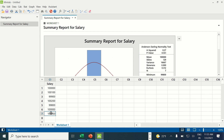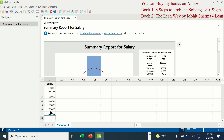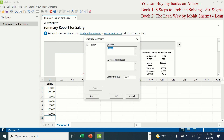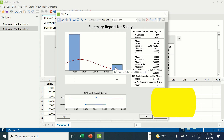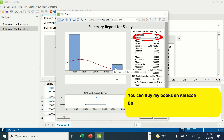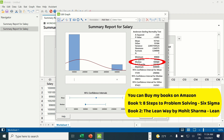Now let me take the last value which was 5 lakhs and repeat the same test. Press Ctrl+E to reach the last screen in Minitab, select salary under variables, and click OK. The p-value of this data set is less than 0.05, hence the data is non-normally distributed, and now we have to use median, which is 1 lakh in this case.